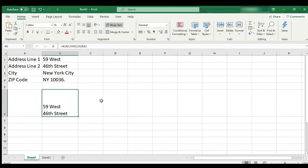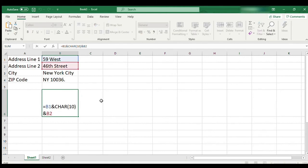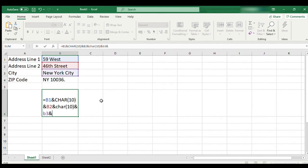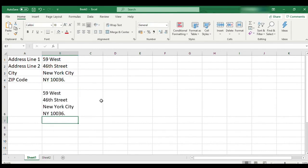Further, modify the formula of B6 as I am doing along with you, to add the remaining two lines of address in the same cell with line breaks. Character code 13 stands for carriage return and 10 stands for line feed.